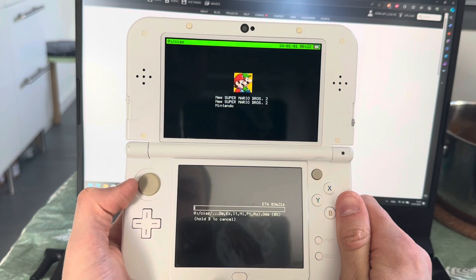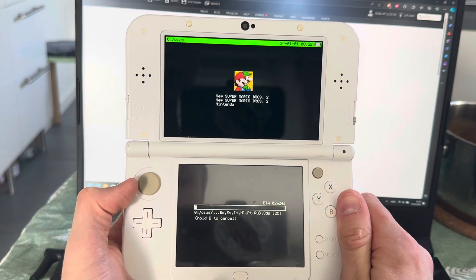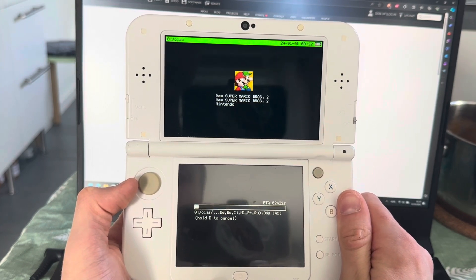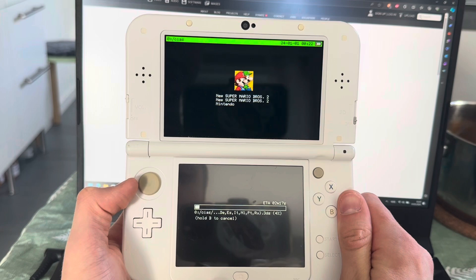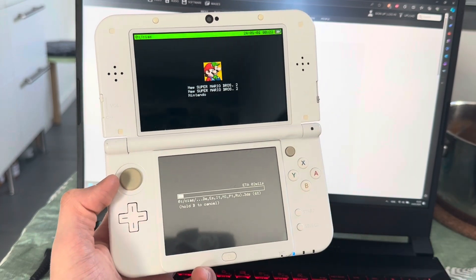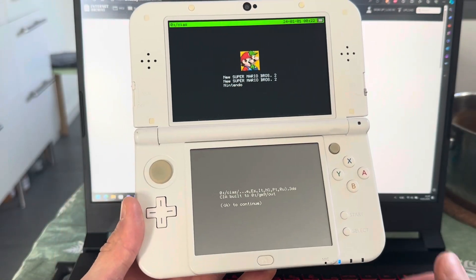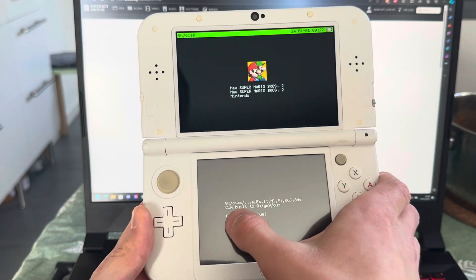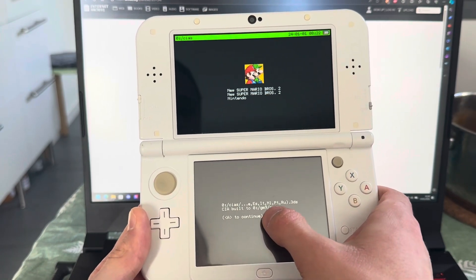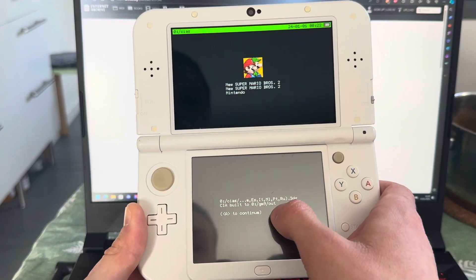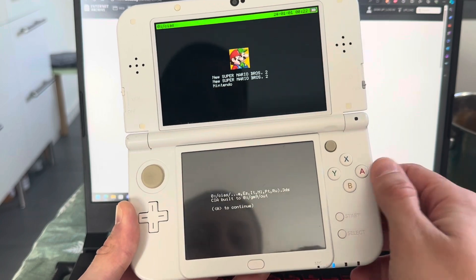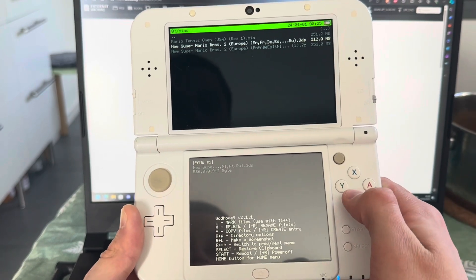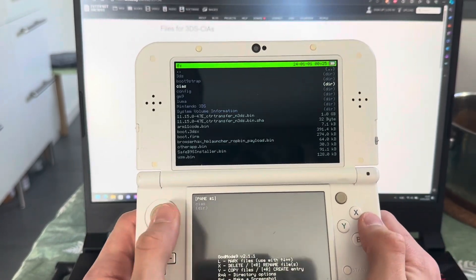And this is going to take, let's see how long this is going to take, about two minutes. So once that's done, I'll come back to you. And boom, now that is done. You can see CIA built to GM9 folder to out.